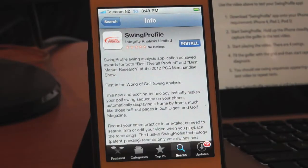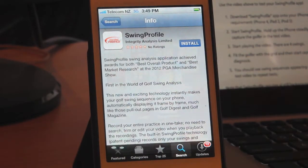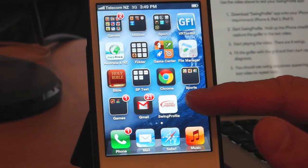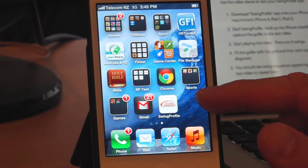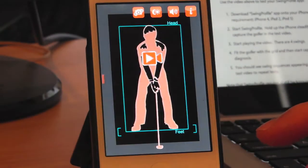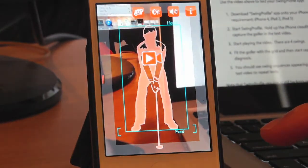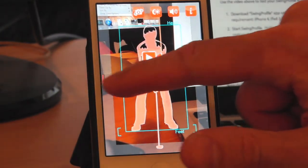First, download Swing Profile onto your iPhone. Second, start using the app, which directs you to the capture mode straight away. Otherwise, you can always pull out the main menu and select Capture.